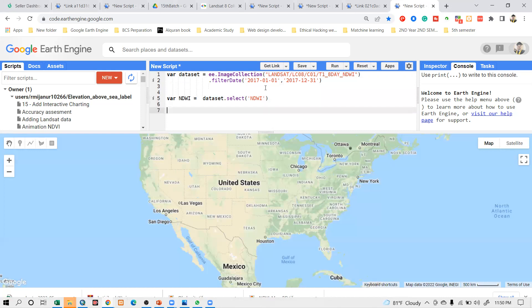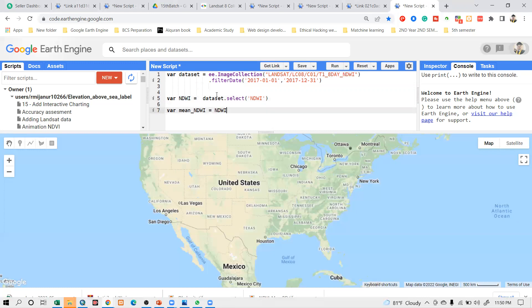I select my band and I need to calculate it over this time period. I want to calculate the average NDWI — we get data every eight-day interval. I take a variable and give it the name 'mean_NDWI'. I call the NDWI and paste it here, then I want to calculate the average NDWI.